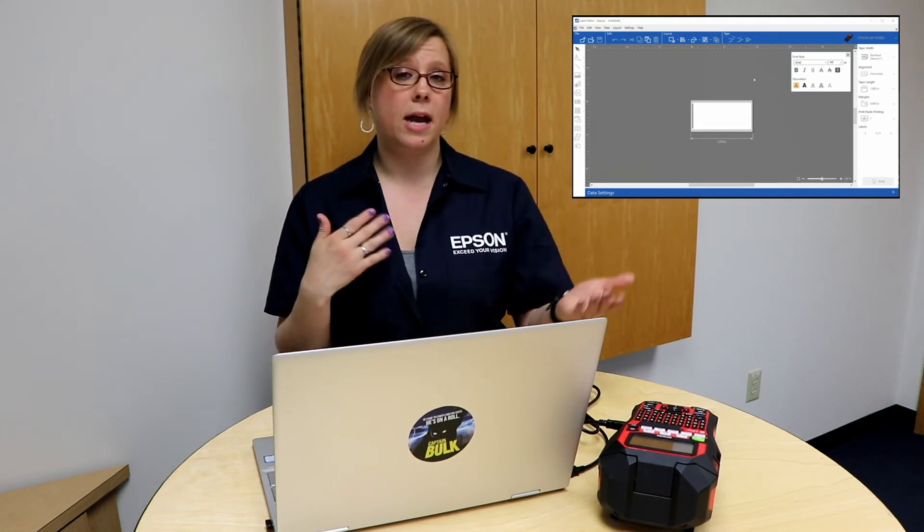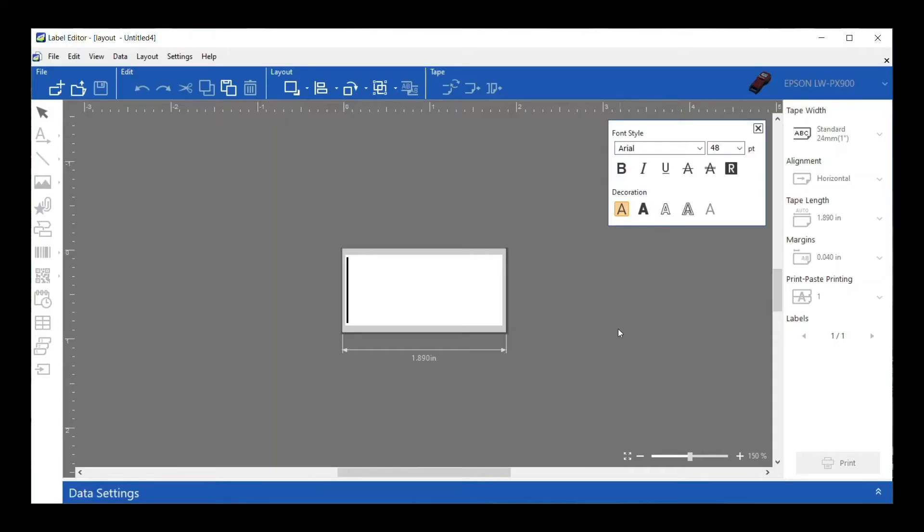This is the main screen of the program. It's a paintbrush style program. You've got your label in the middle and then you have all the things around it that you can add to it. Let's take a look at the different sections of information that we have here.